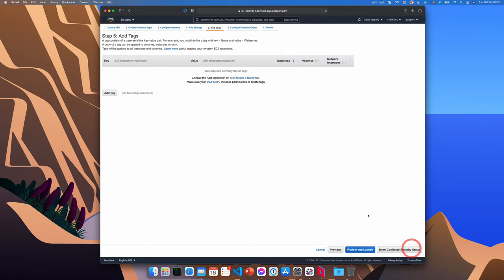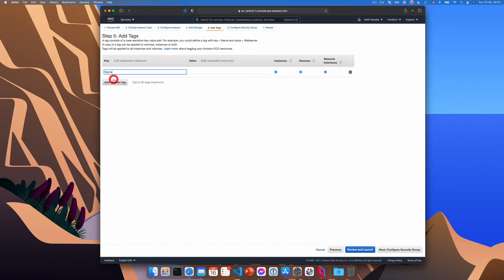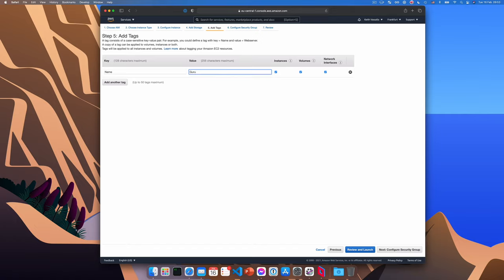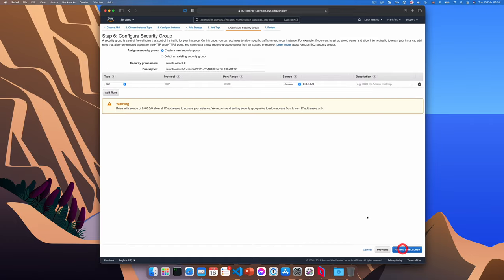Now we'll click next to add tags. And I'm going to add a tag here just to give the instance a name. So the key needs to be name with a capital N. And the value will be the name for your gaming rig, which I'm going to call guru gaming rig. Make sure that the name is applied to both the instances and the volumes. Okay, now it will be applied to the network interfaces too, but we don't really need that. We'll click next.